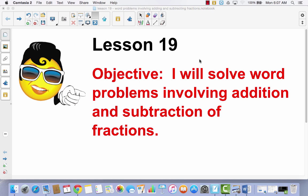Lesson 19. I will solve word problems involving addition and subtraction of fractions. We're not going to use our journal again today — don't throw it away, we're not finished with it. But today we're doing some problem solving, so we're going to go right to our problem set.